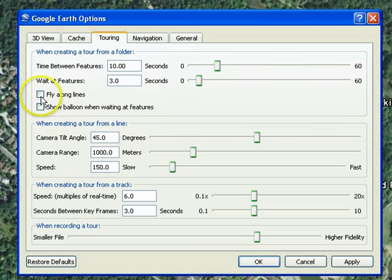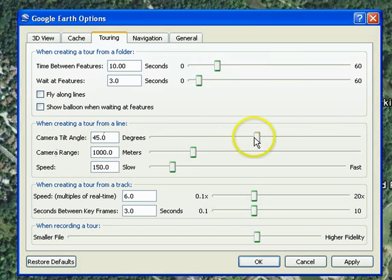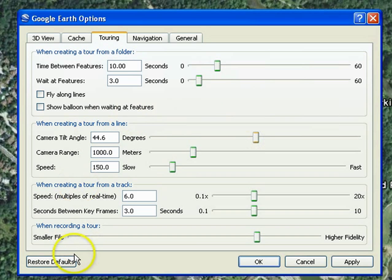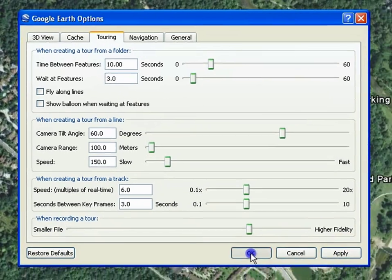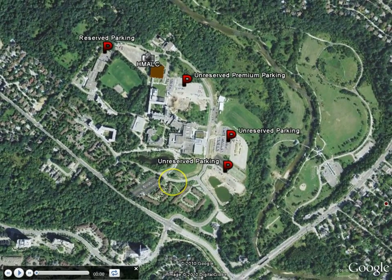Here you can control how the tour moves by selecting options such as fly along the lines, or controlling the camera tilt angle. You also have the option of clicking Restore Defaults to reactivate the default settings. Click Apply and OK.